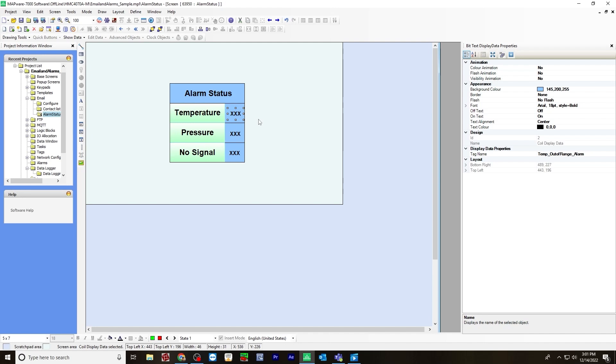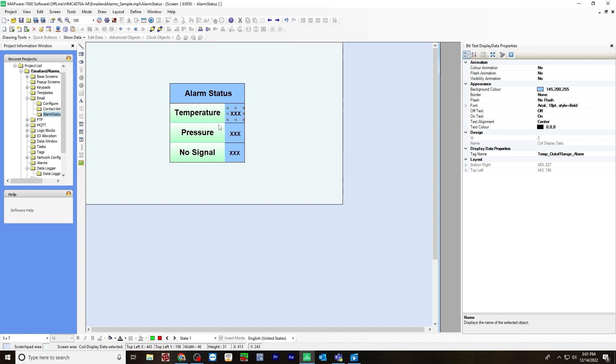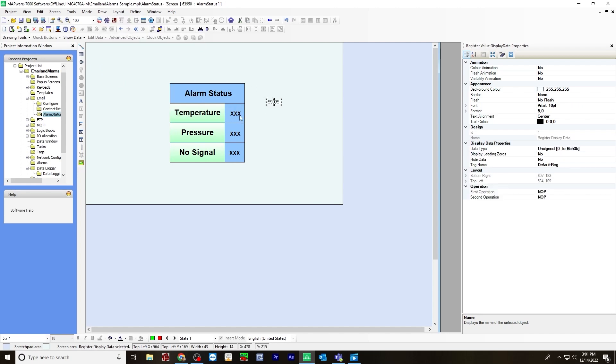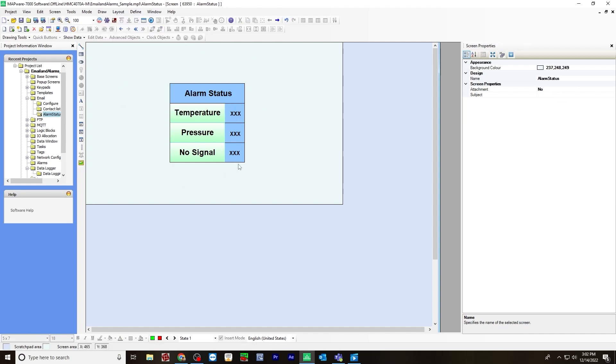To create the bit text display, go to draw, display objects, data display, bit display, and place it here. And that's all you have to do here on this screen.